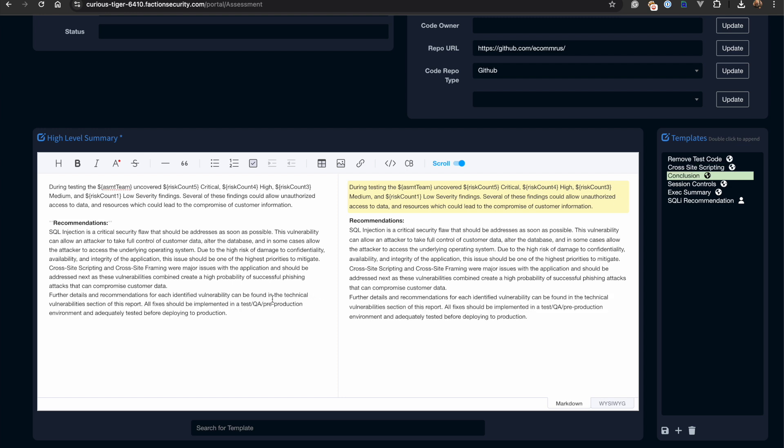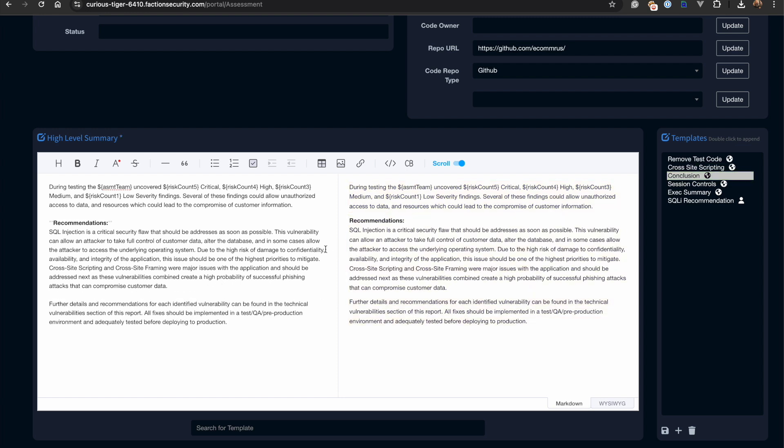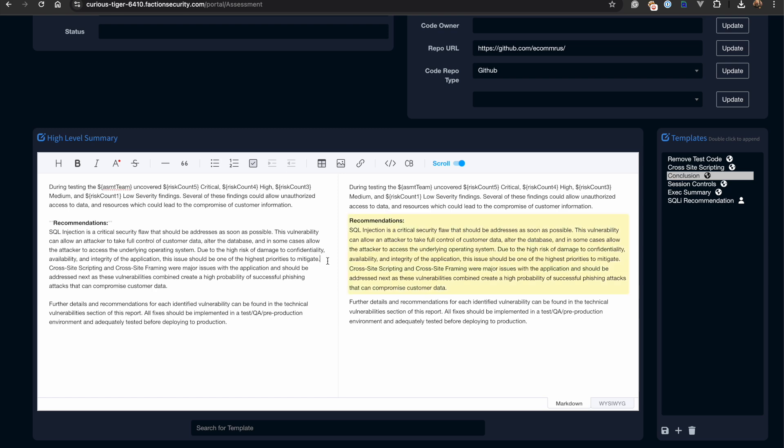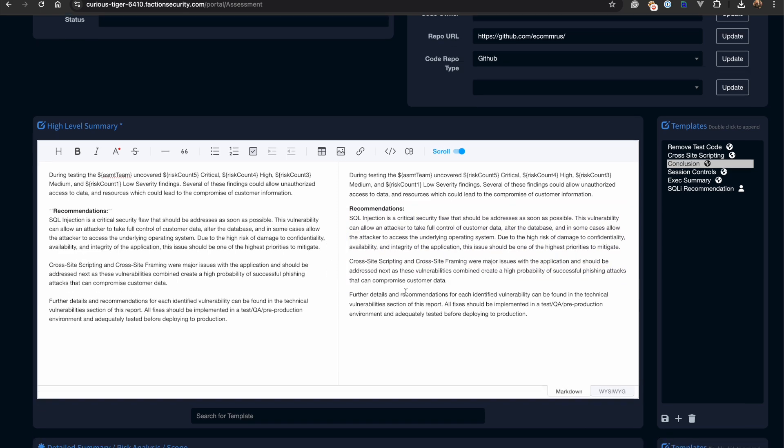Now that these are added, we can add our conclusion. And now we have all of the elements for our executive summary.